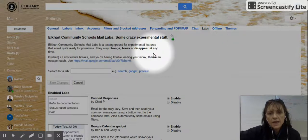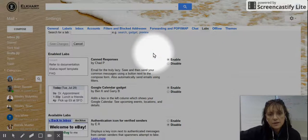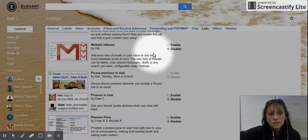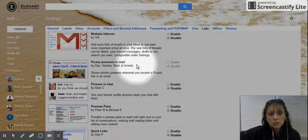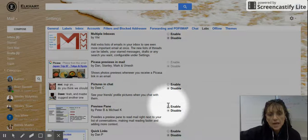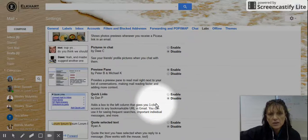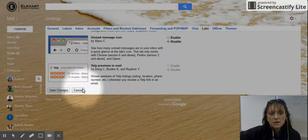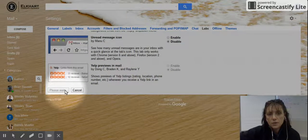The Labs are set up alphabetically, so scroll down to the P's. What you're looking for is preview pane. Enable the preview pane—that's the way it usually looks inside Outlook. Then save your changes. When it saves, it takes a little second to apply the settings.